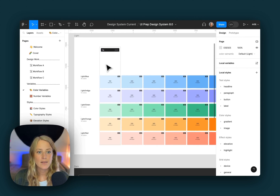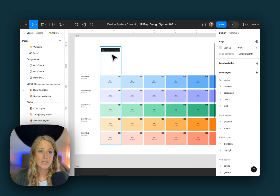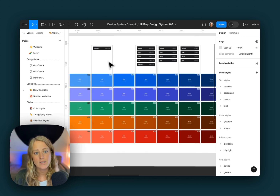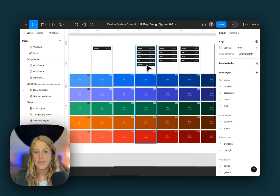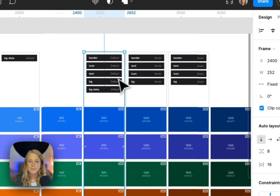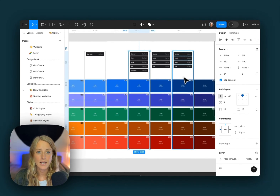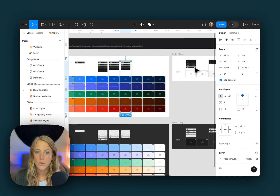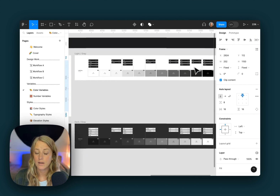We can see that all of the 100 colors are being used as a weak background, and all of the 700s are being used for data. The 900, 1000, and 1100 are being used for things like borders, icons, text, and backgrounds. You can see the same over here for our gray colors.